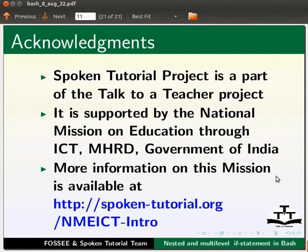The script has been contributed by FOSSEE and Spoken Tutorial team. This is Ashwini Patil from IIT Bombay. Thank you for joining.